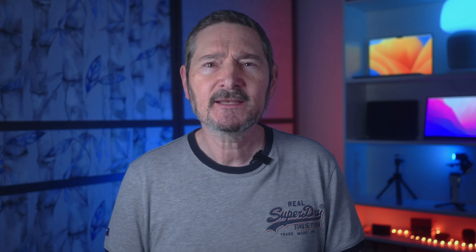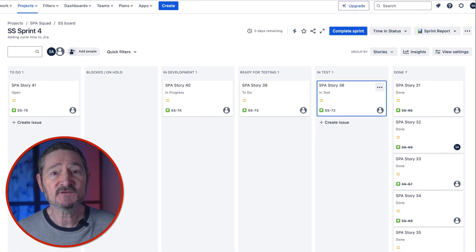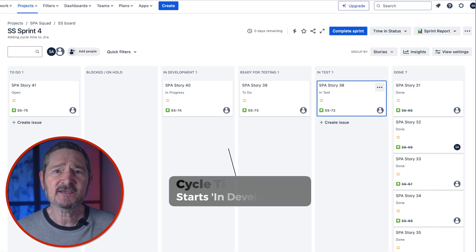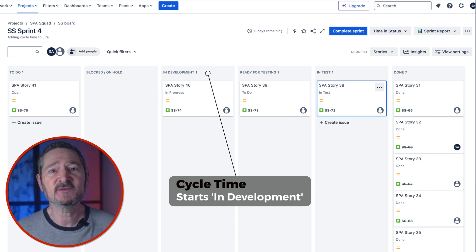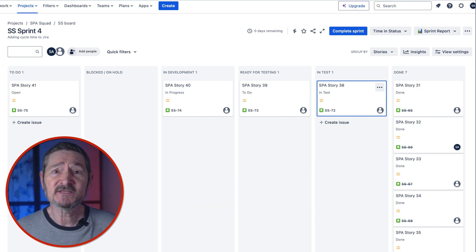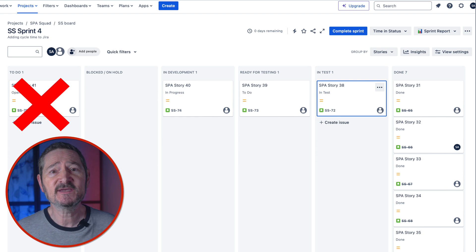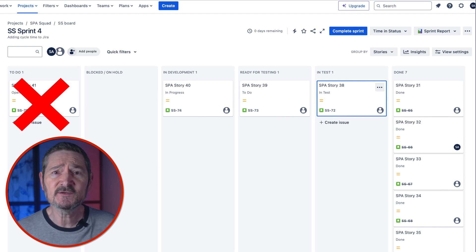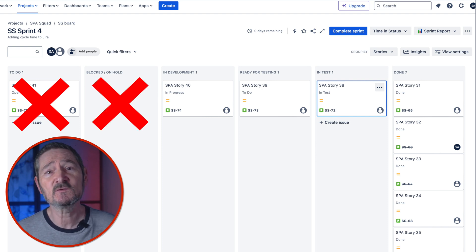So how do we get the data needed to calculate flow efficiency? You need to use wait states or inactive states in your workflow. I'd recommend creating dedicated wait states as columns, such as 'Development Done' or 'Ready for Test.' In this example from Jira, you can see workflow states: To Do, Blocked On Hold, In Development, Ready for Testing, In Test, and Done. Cycle time starts only when a story first enters development and ends when the story enters Done. We exclude To Do because when a story is in To Do, we're not actually working on it — it's queued up, ready to pick when we have capacity. We also exclude any time a story spends in Blocked On Hold, as this is also an inactive state.